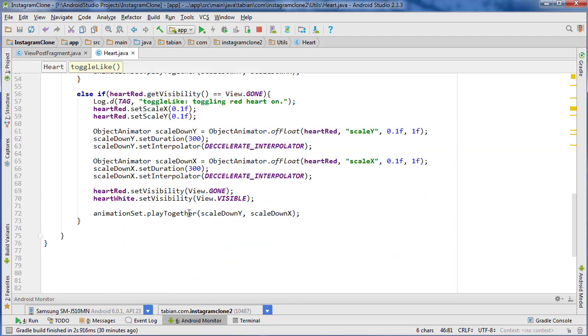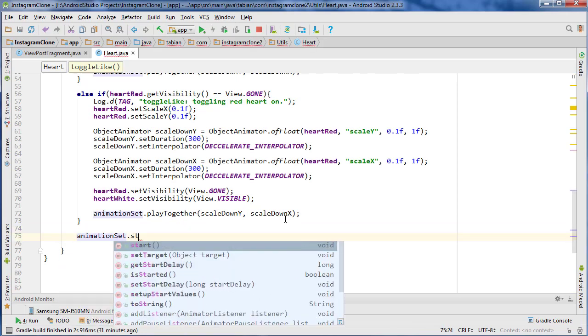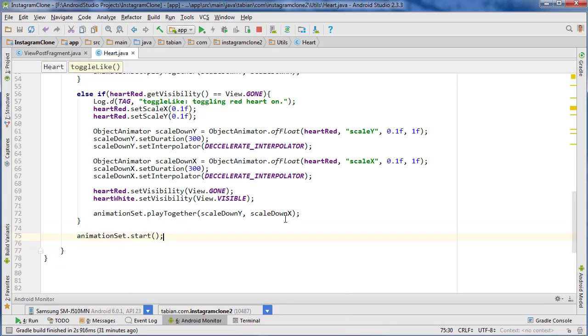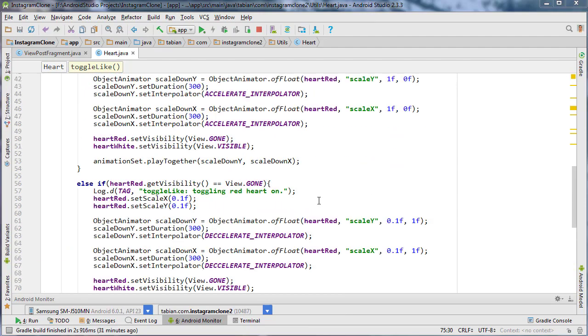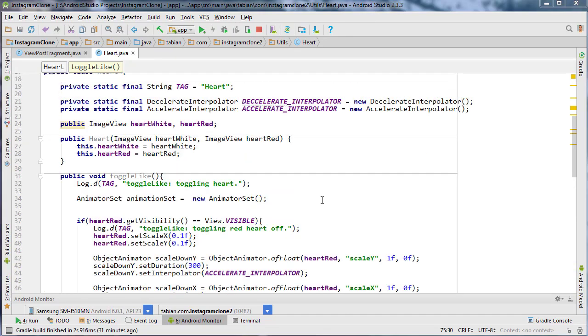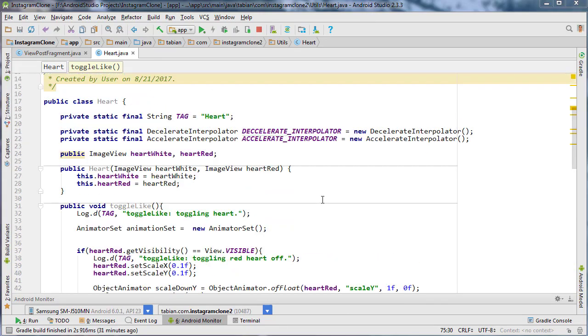Once again, we're just playing the animation. And then after all that, we go down here and do animatorSet.start to start the animation. And that's it — that should handle the toggling of our heart.